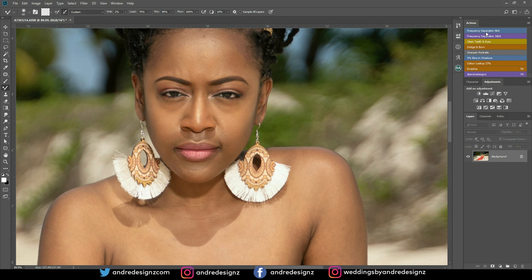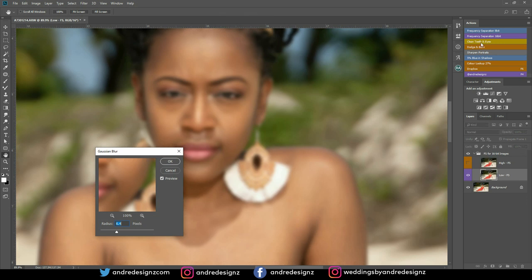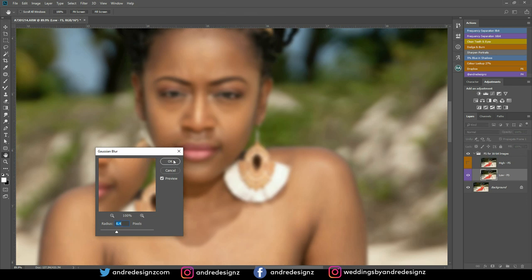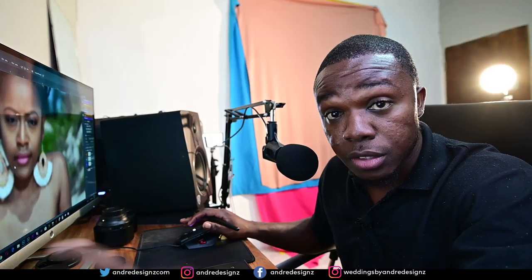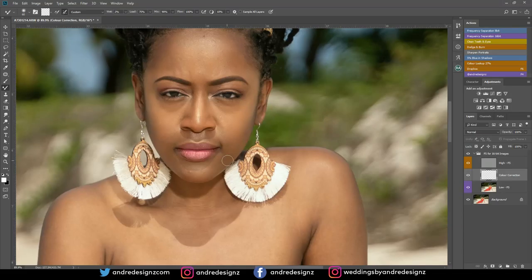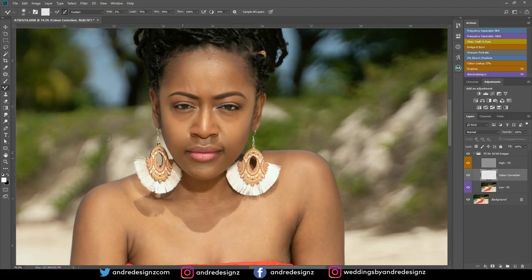We're going to come over to the frequency separation action and we're going to click the 16-bit option. We're going to do the brushing at 6.4 for the radius. So you're going to use the mixer brush.